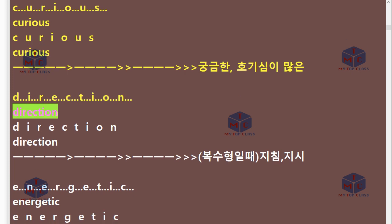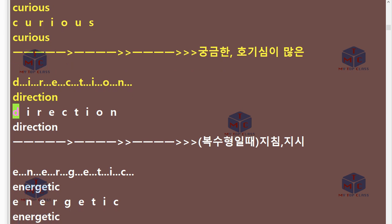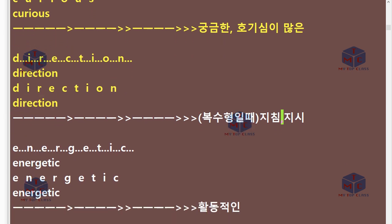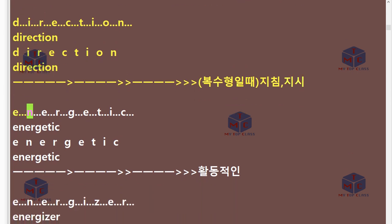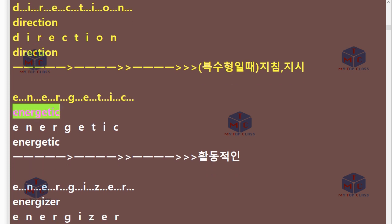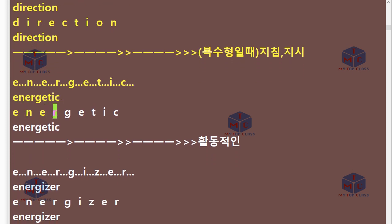D-I-R-E-C-T-I-O-N. Direction. E-N-E-R-G-E-T-I-C. Energetic.